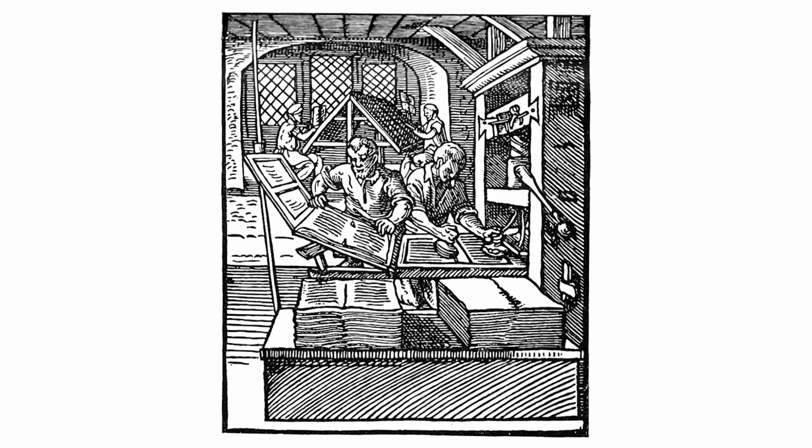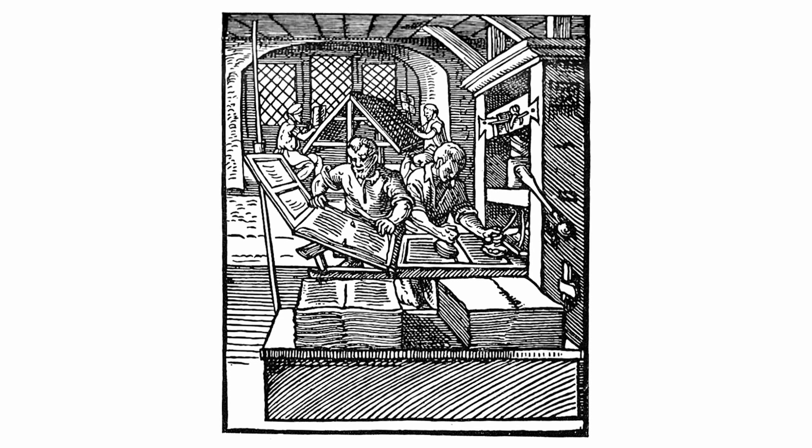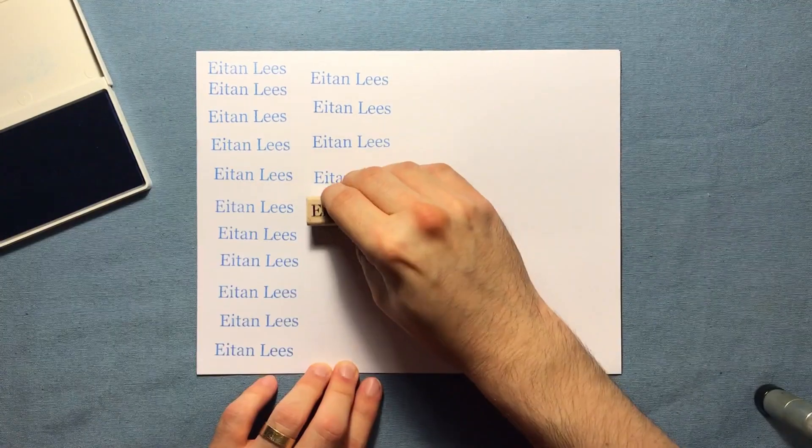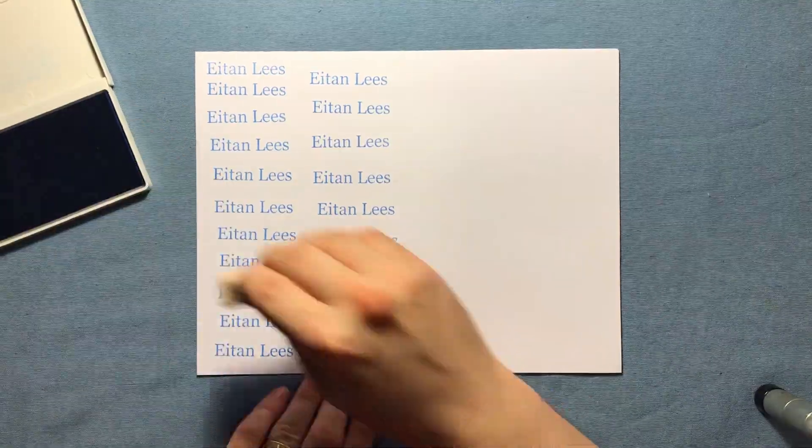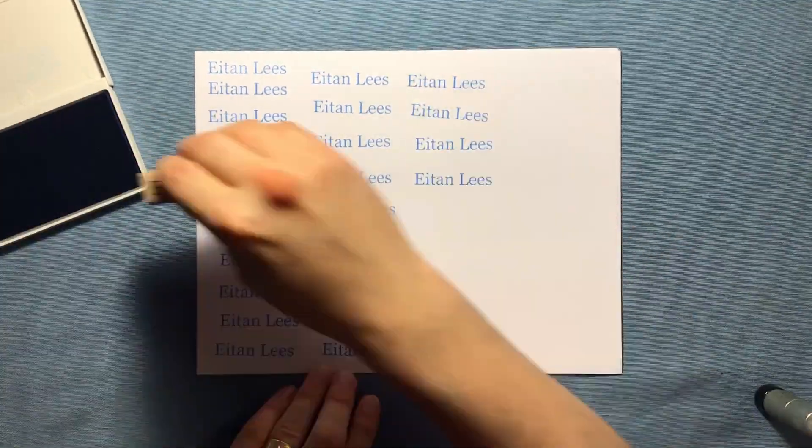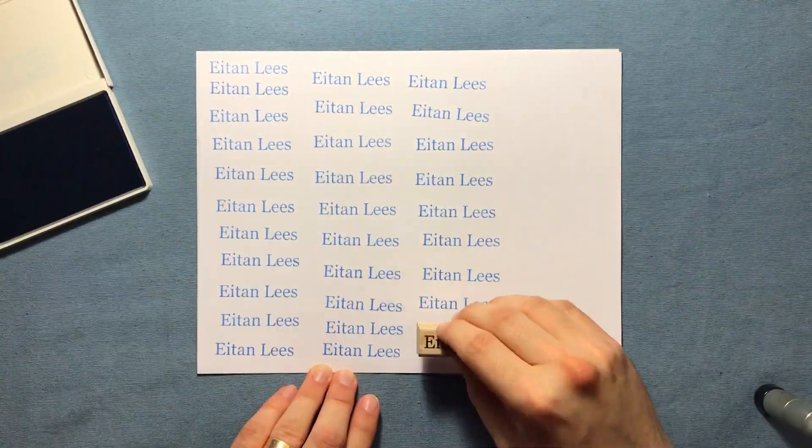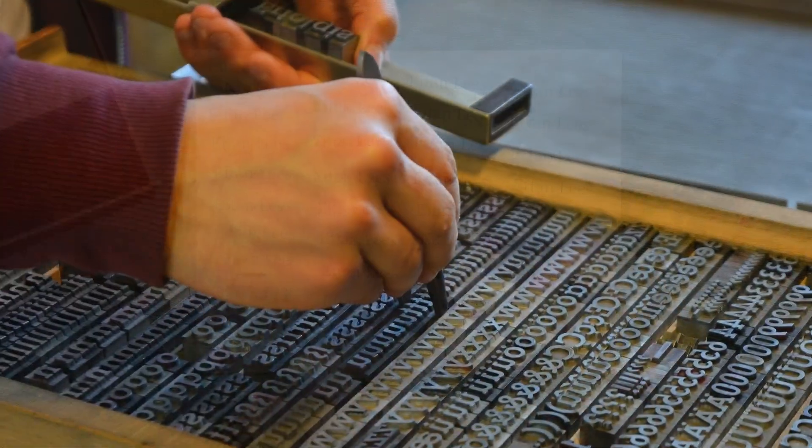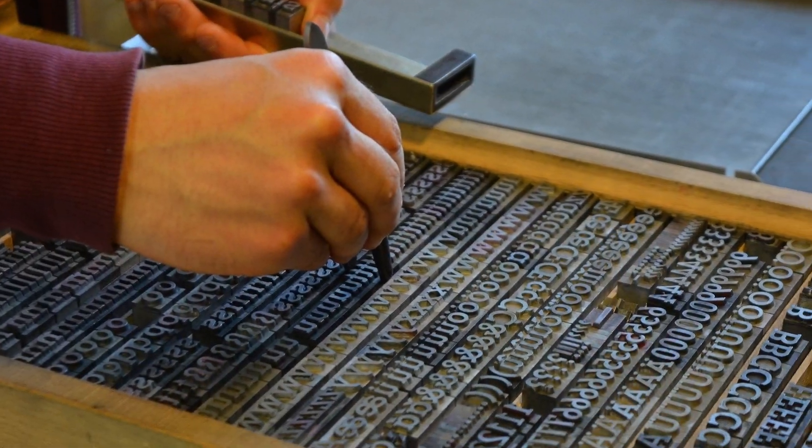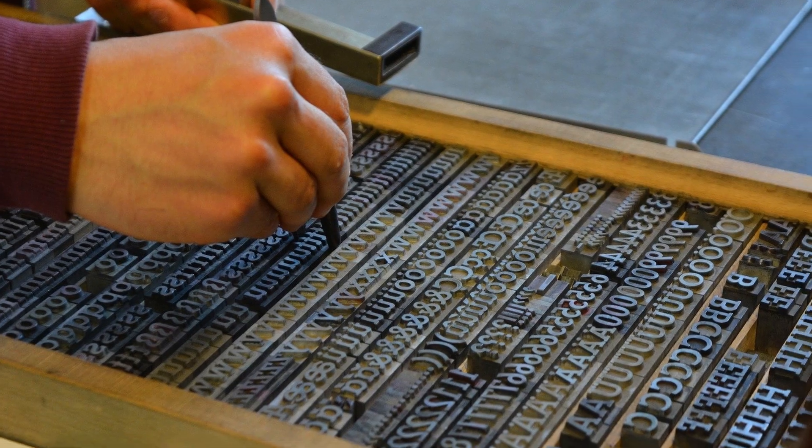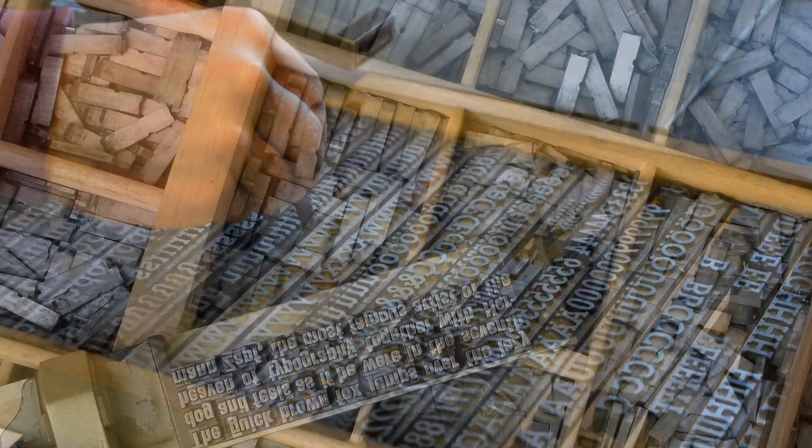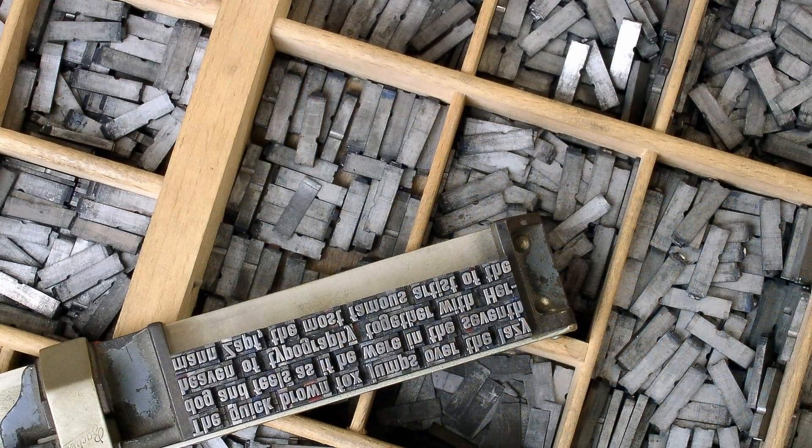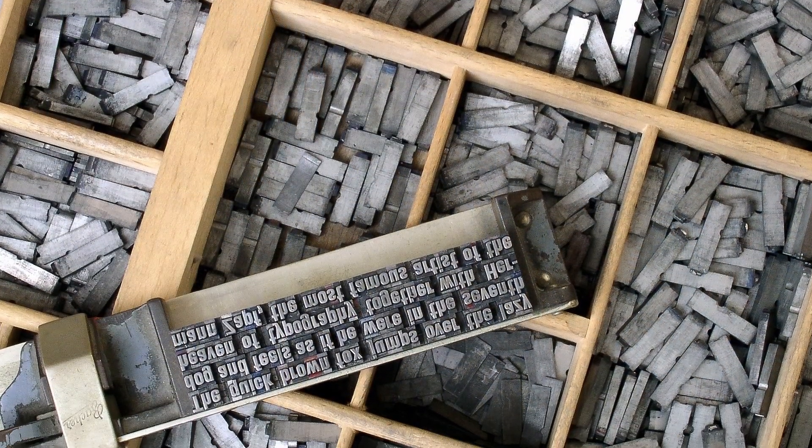It's not only the press mechanism responsible for the rapid production of books, but also the use of movable type. Stamps and other methods of printing date back much further, but it was Gutenberg's use of small interchangeable letters cast in metal that allowed for rapid and reliable reproduction of printed works.